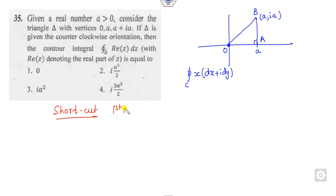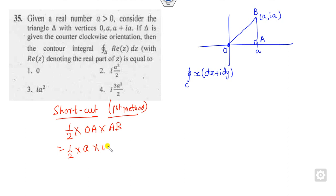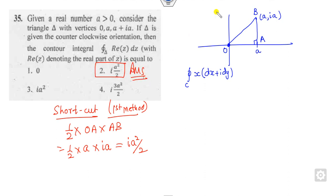The first method: look at the figure. This is a right triangle. The area of a right triangle is one-half times base times height. The base OA is a, the height AB is ia. So the area is ia² / 2. That is the right answer — a simple shortcut once you know the diagram.